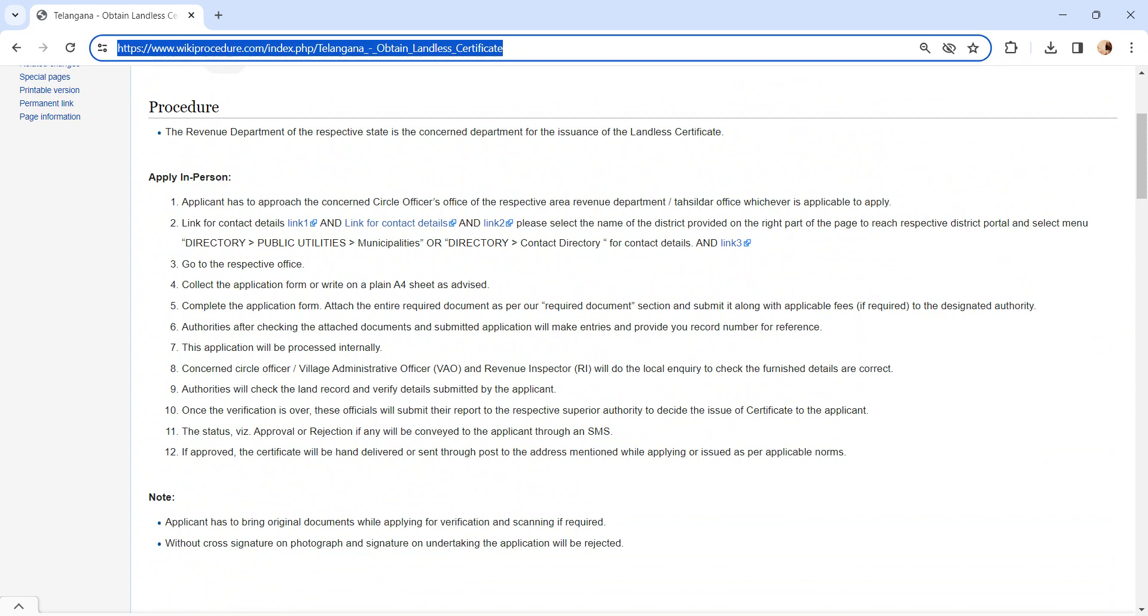Once the verification is over, the officials will create a report. Once the report is created, it will be submitted to respective superior authority. The superior authority will make a decision whether to issue the certificate or not.